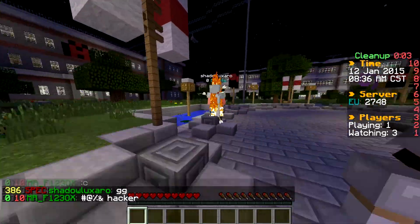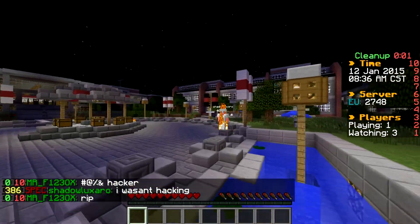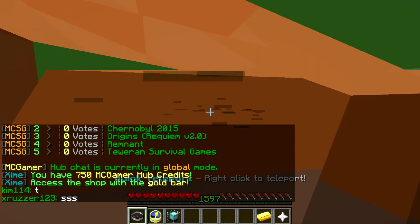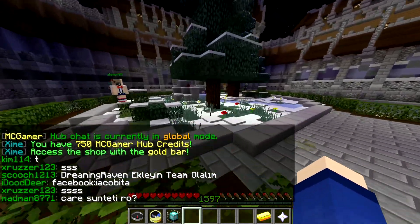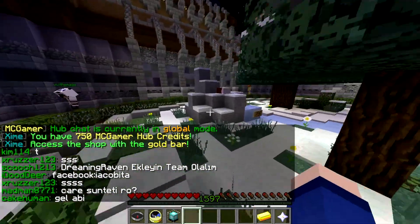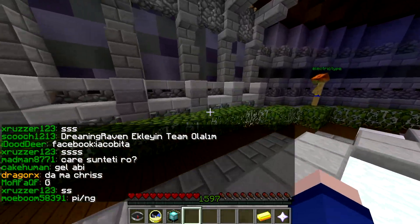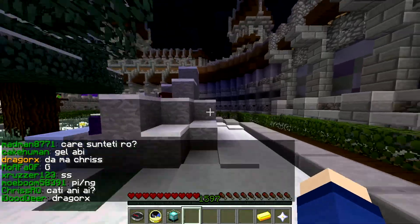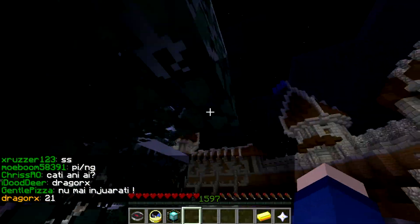Anyway guys, hope you enjoyed this video — that guy was easy. So guys, hope you enjoyed this survival games video. Let me know what you guys think in the comments below, and I'm actually glad to be back. I don't know what I'm gonna do for the next topic but I'm sure I'll come up with something. Hope you enjoyed this episode and as always, thanks for watching — goodbye!